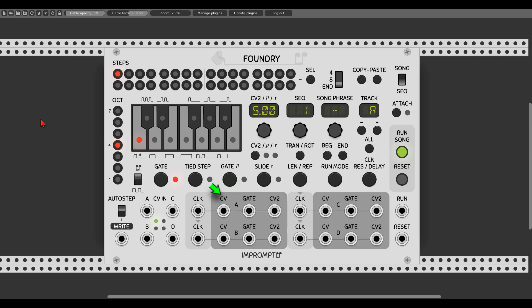We also have three CV outputs for each track: the main CVout, which outputs pitch information set in the sequence; a gate output, which outputs the respective gates; and a CV2 output, which outputs additional voltage that can be used for all sorts of things like velocity, cutoff point, FM, and so on. There are also three modes for the CV2 output, which we can see in the right-click menu.